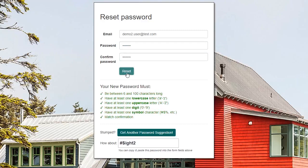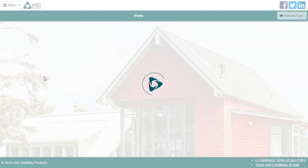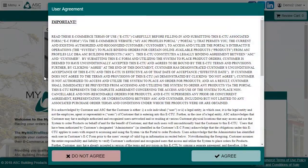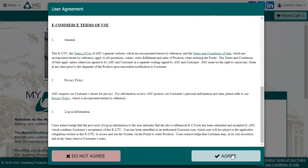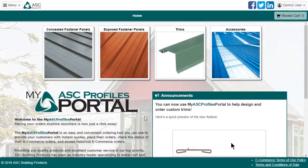Different from the company agreement, the user agreement must be agreed to once by every new user to the site. Again, read through this and make sure it makes sense to you. You're officially ready to use the site.